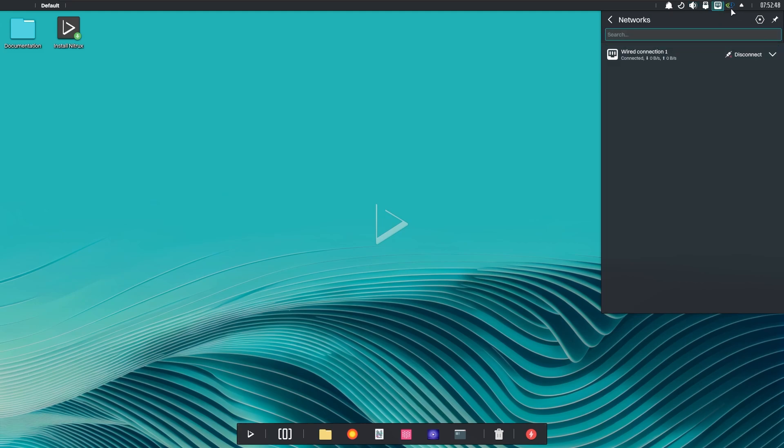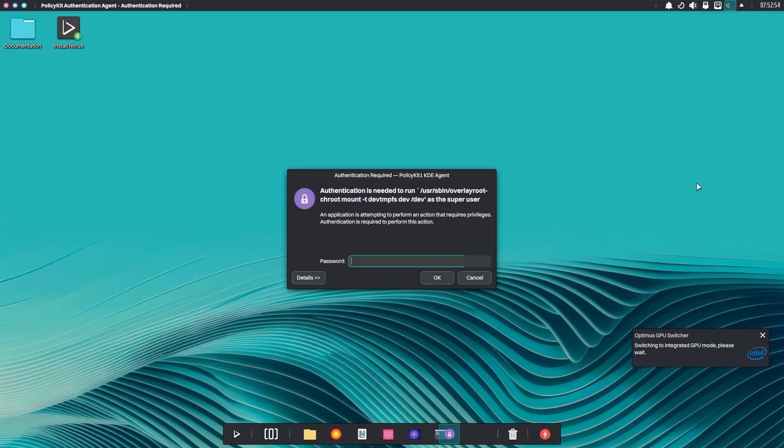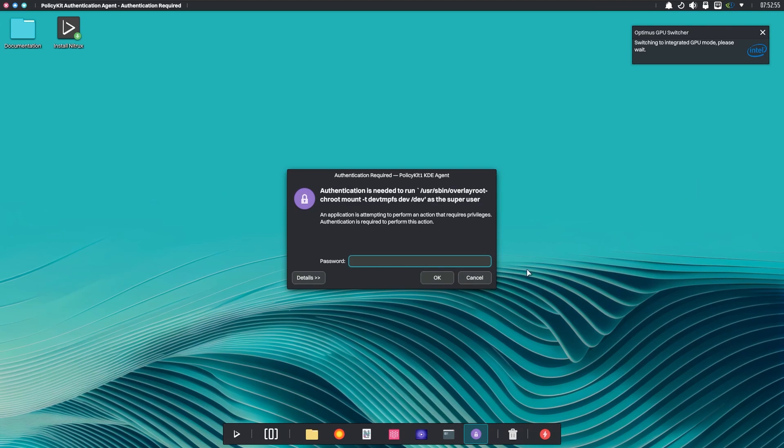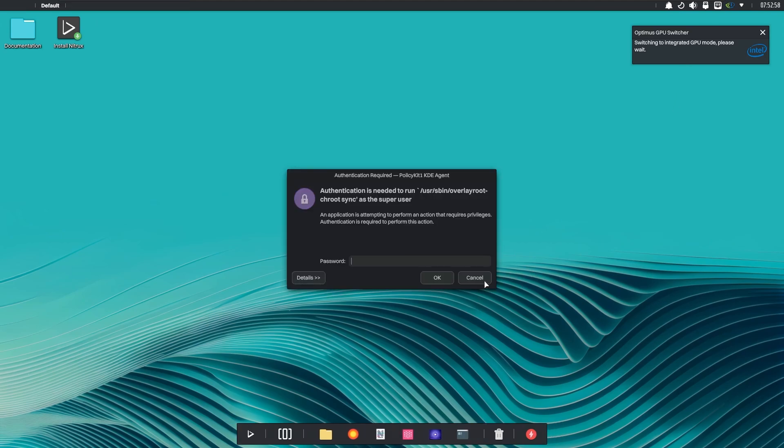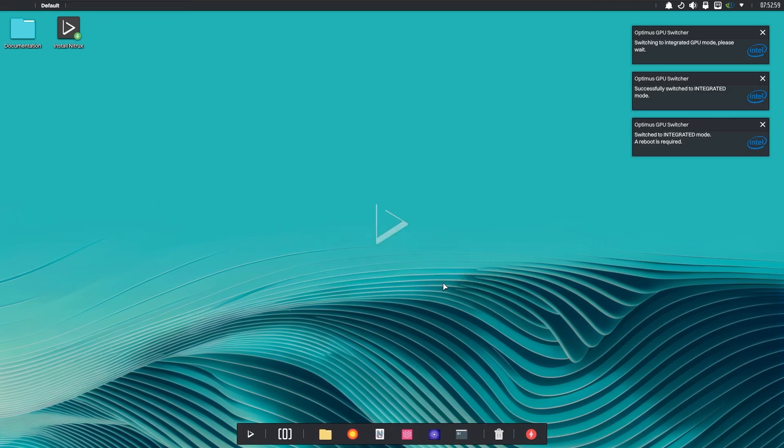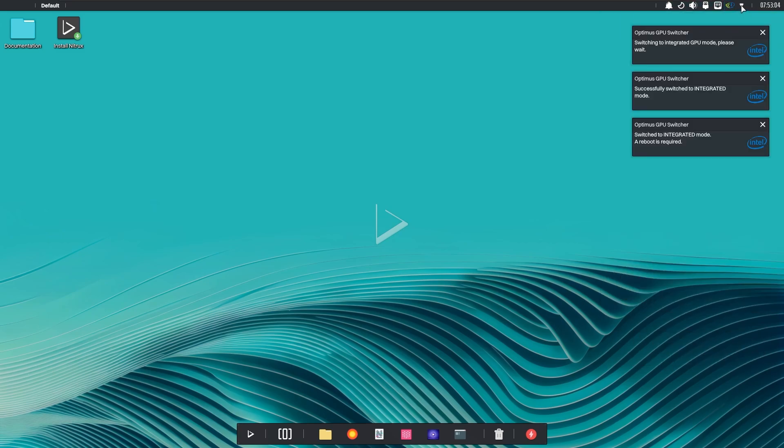However, if you have two graphics cards, you can choose which one to use. This makes a big difference in terms of both performance and battery usage. But since I haven't installed this system and I haven't set a root password for it, I won't be able to show you whether it works in practice.